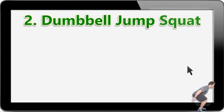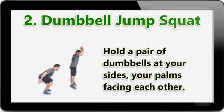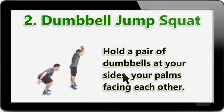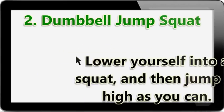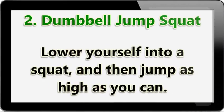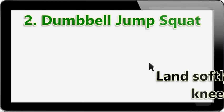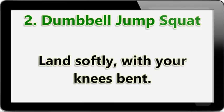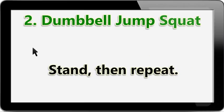Dumbbell Jump Squat: Hold a pair of dumbbells at your sides, your palms facing each other. Lower yourself into a squat, and then jump as high as you can. Land softly with your knees bent. Stand, then repeat.